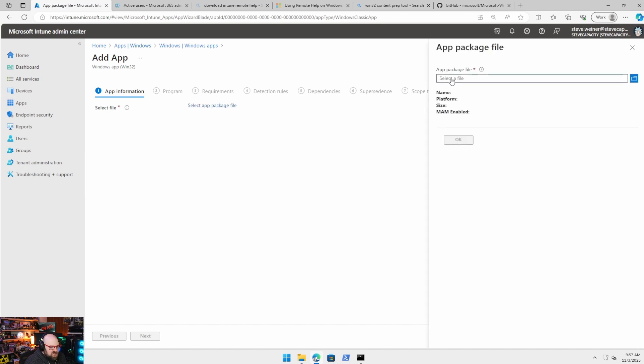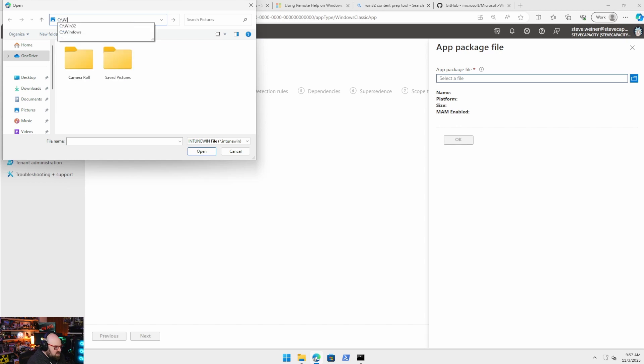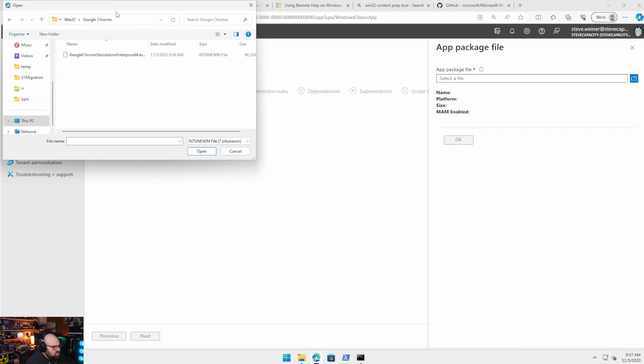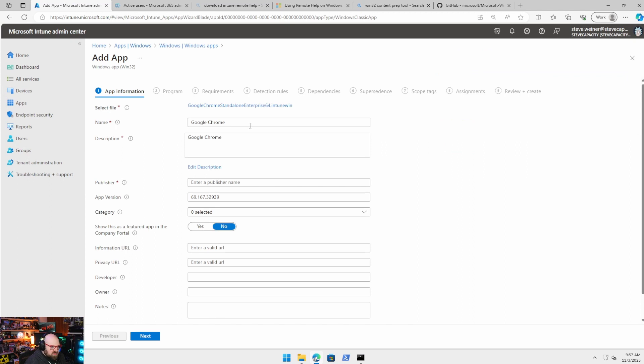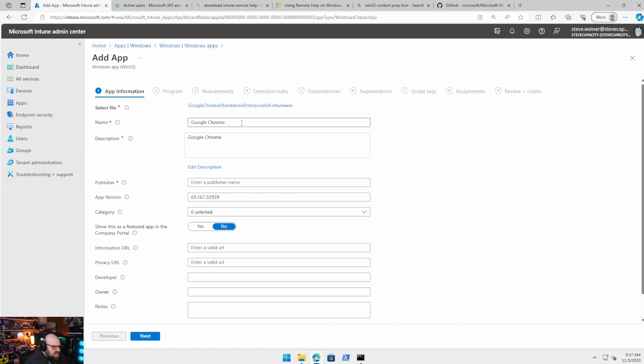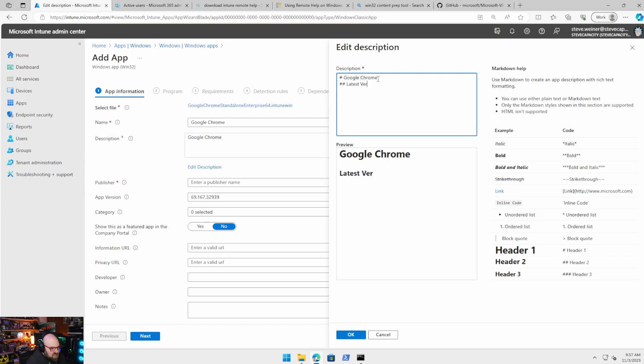Select the app package file. So we're just going to point this to wherever we put that output file. It's going to be C 132 Google Chrome. And there it is. See, it's reading it, it's got the version. Now, because our source is an MSI, it's going to go ahead and extract a lot of this info. If it wasn't, we'll just put it in manually. So it's not really a big deal.